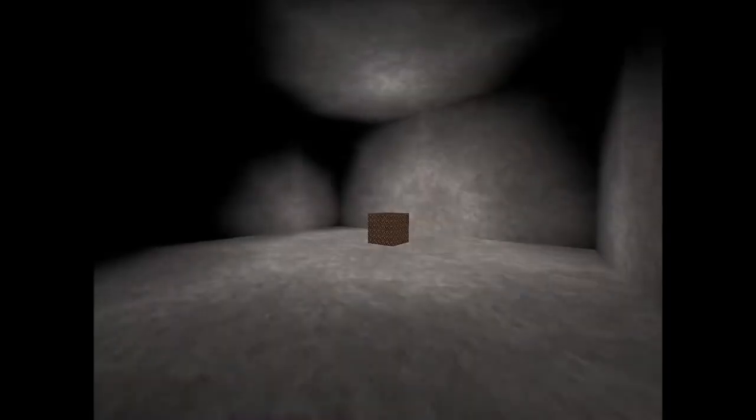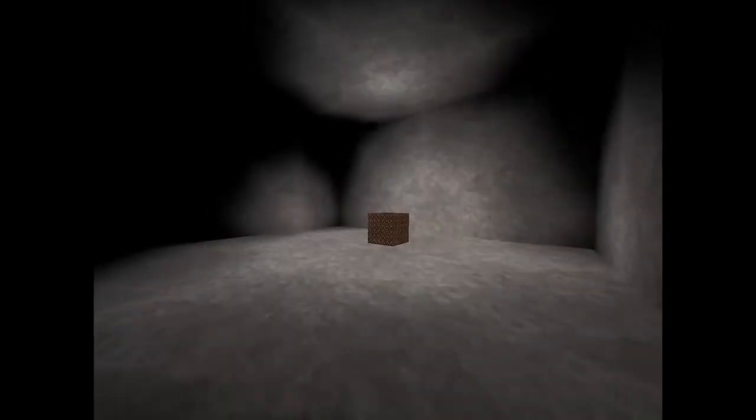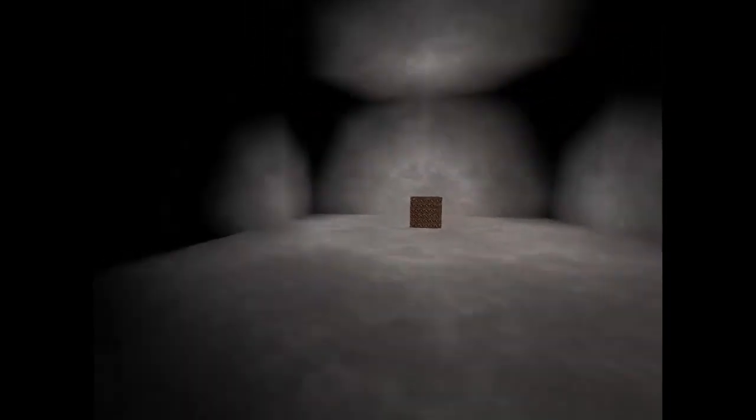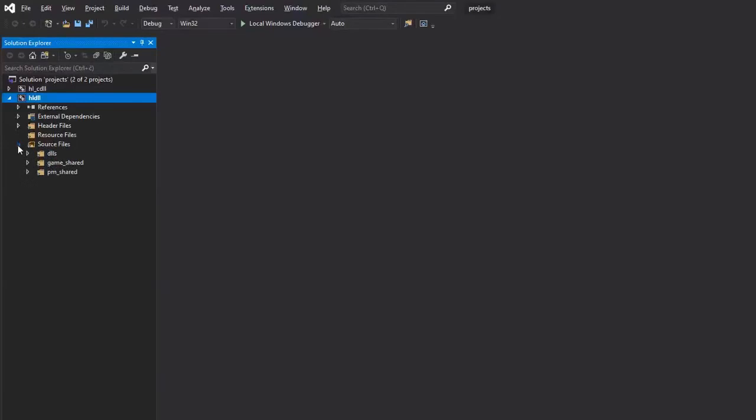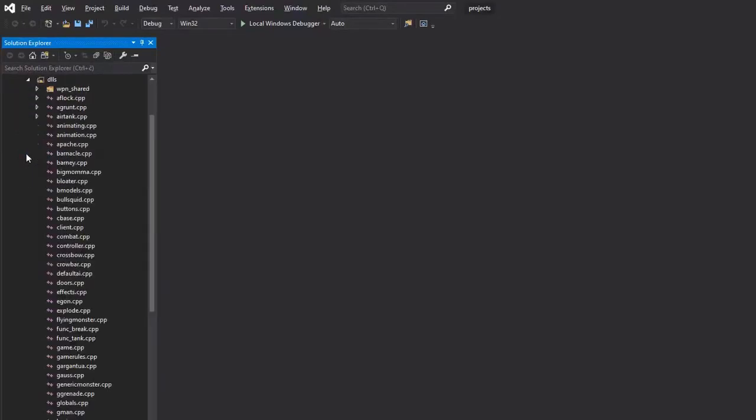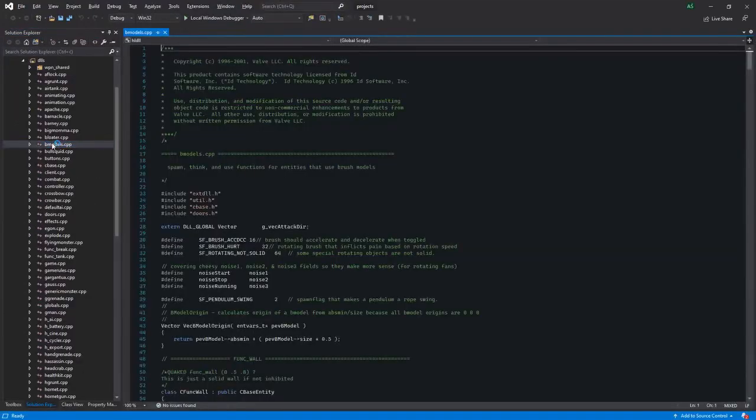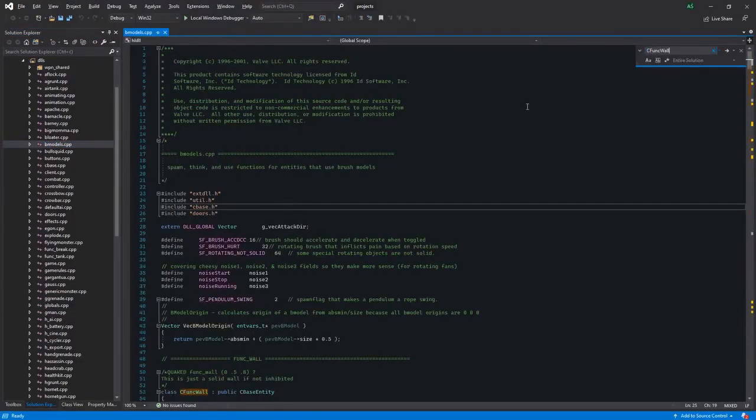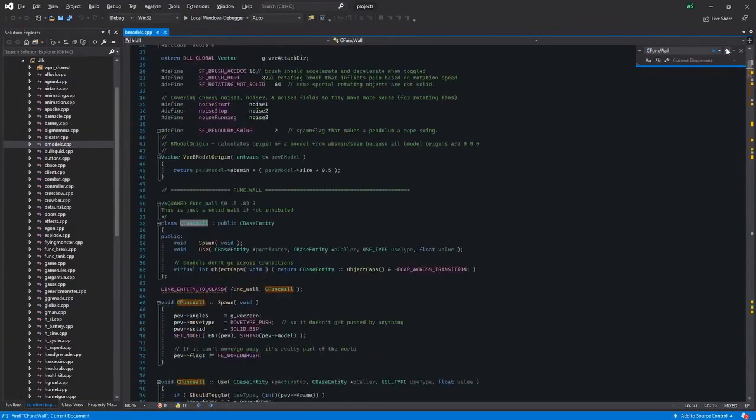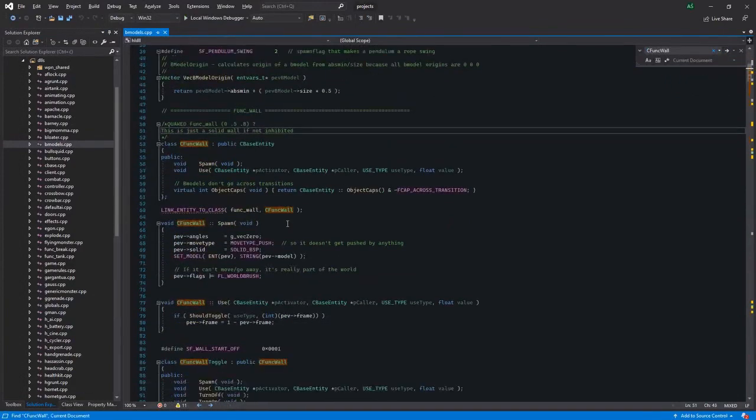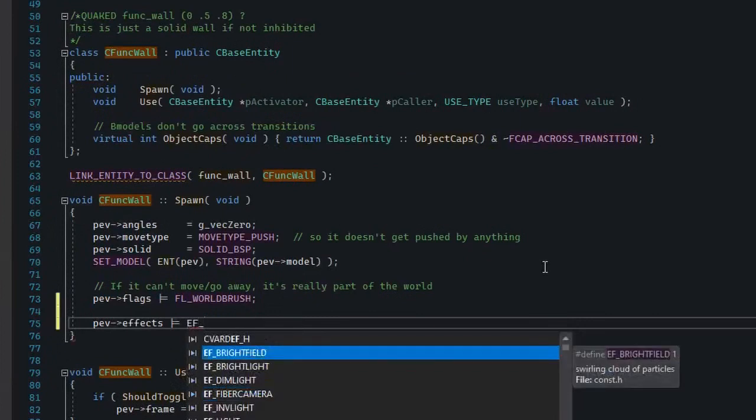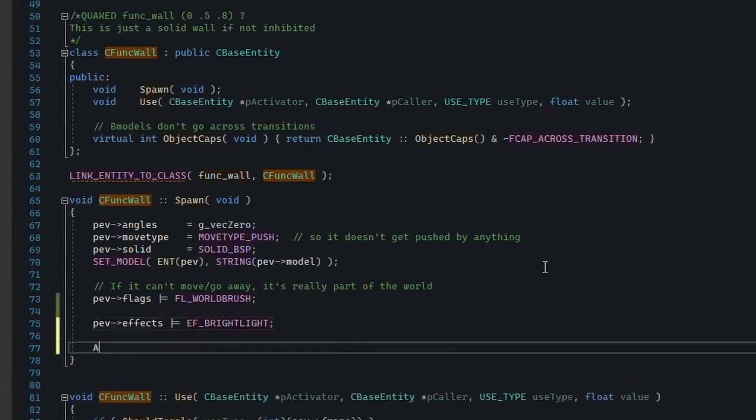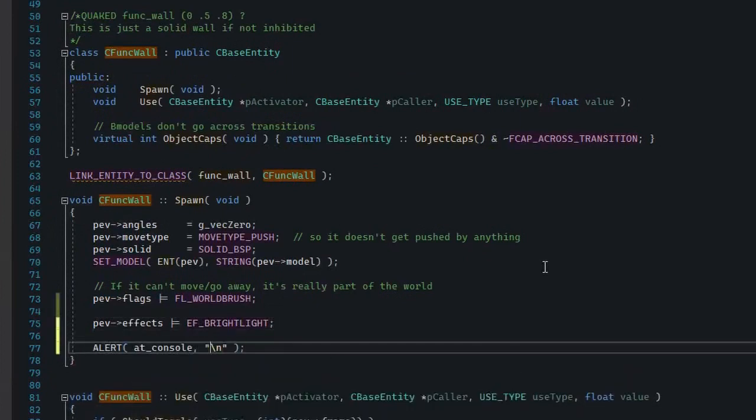For the end, let's actually make a change. Let's make all func_walls emit light and print Hello World when they spawn. You'll go to source files, dlls, and then bmodels.cpp. Find the CFuncWall class and find its Spawn method, then add the two following lines: the pev effects bright light thing, and then Alert at console Hello World.